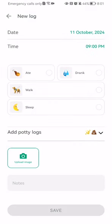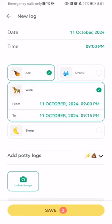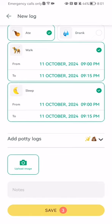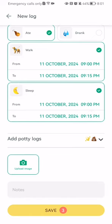And you can just select whatever your dog ate or drank. You can also select walk, and you can select the exact time as well, sleep, and you can also add potty logs if your dog had any potty activity and if you want to add it.